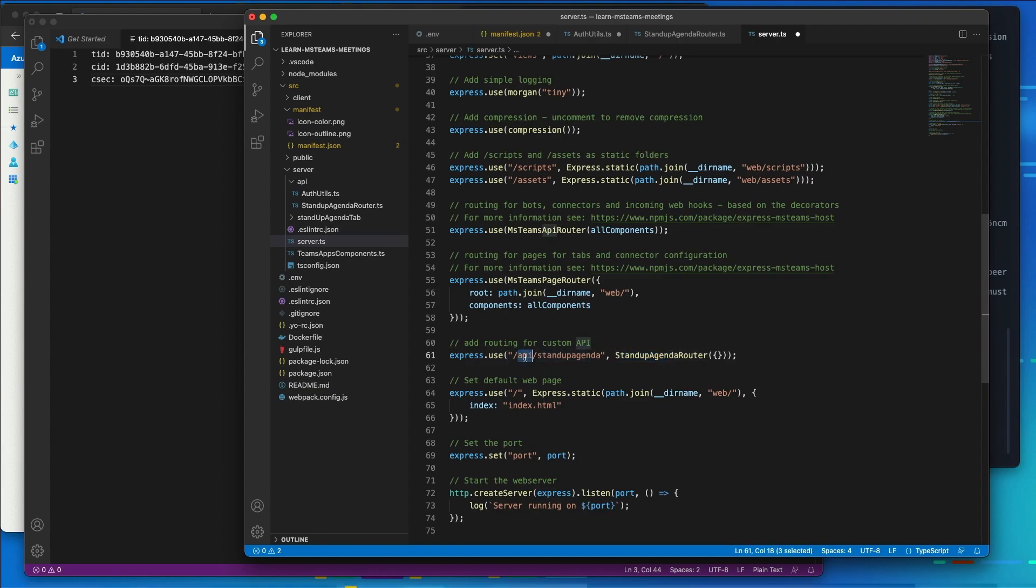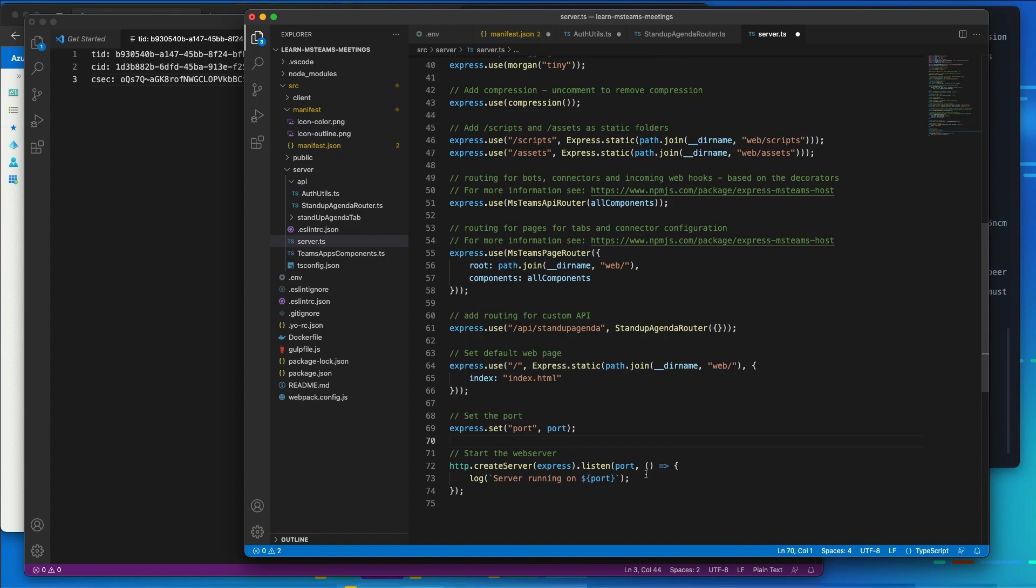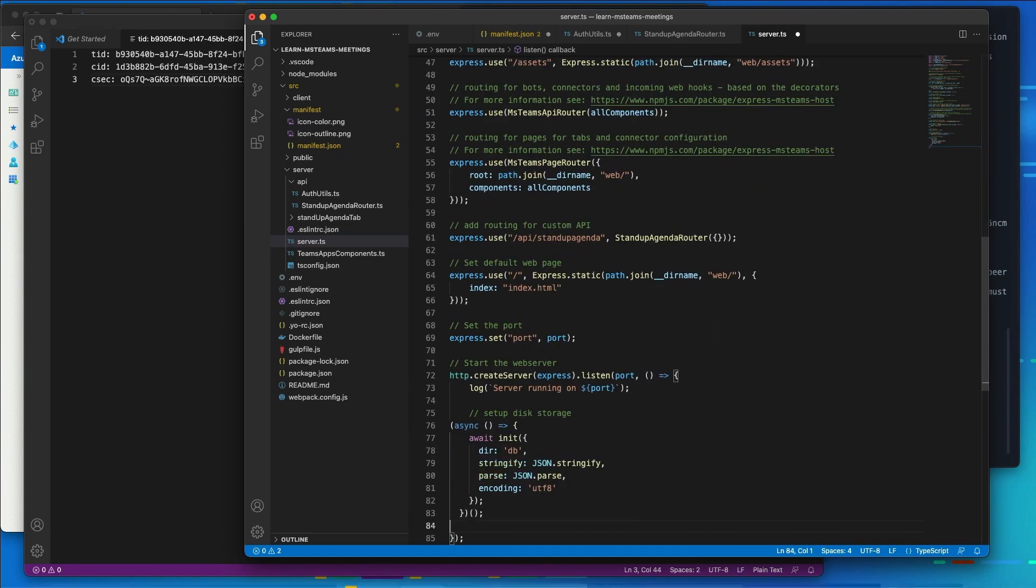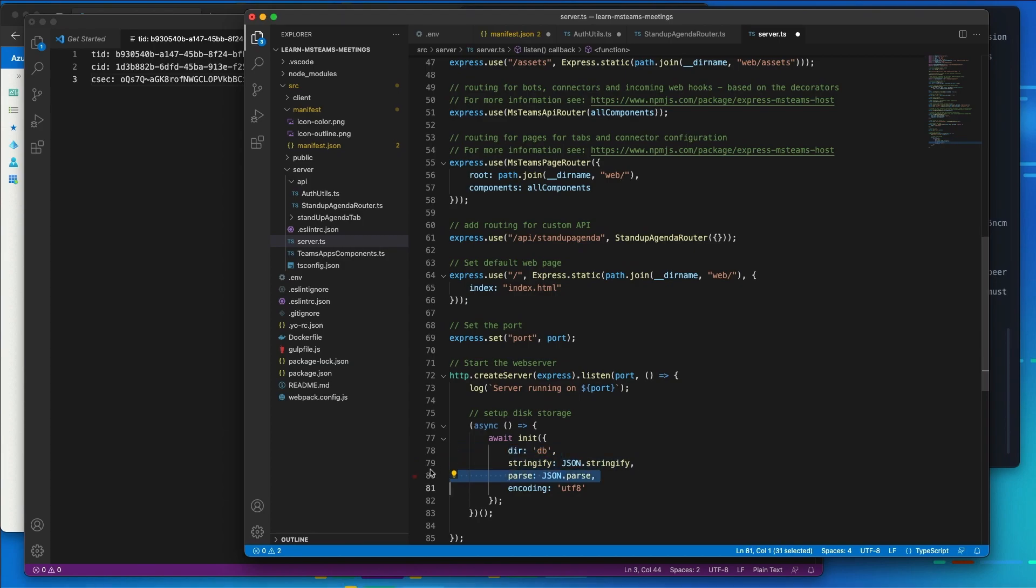So I'll have /api/standup-agenda/meeting-details, or I'll have standup-topics like we specified in our two handlers above. Now, finally, I just need to initialize the JSON database inside of our server when the server starts. So I'm going to do that by right after when we create the server, right after it gets created, I'm then going to call the init method, which is going to say, I want you to asynchronously call init. The database is going to be stored in a DB folder in our project. And then this is how we're going to do stringify and parsing. And then there's the encoding that we have.